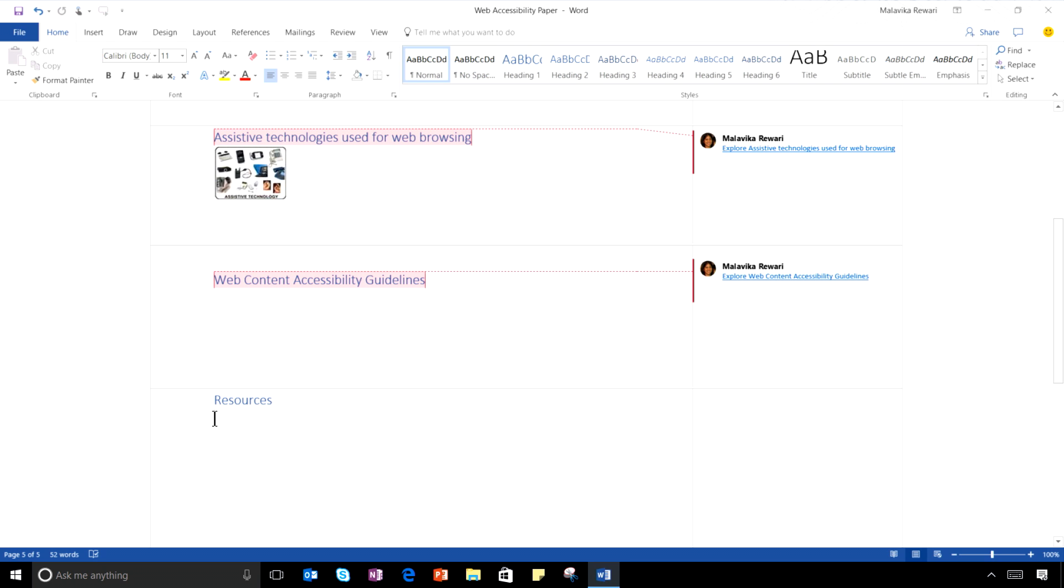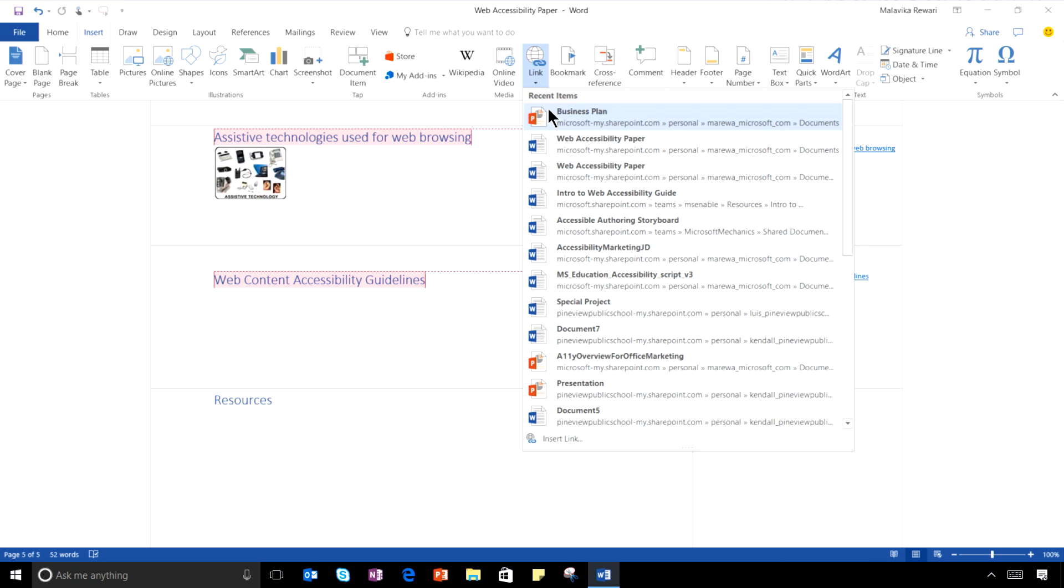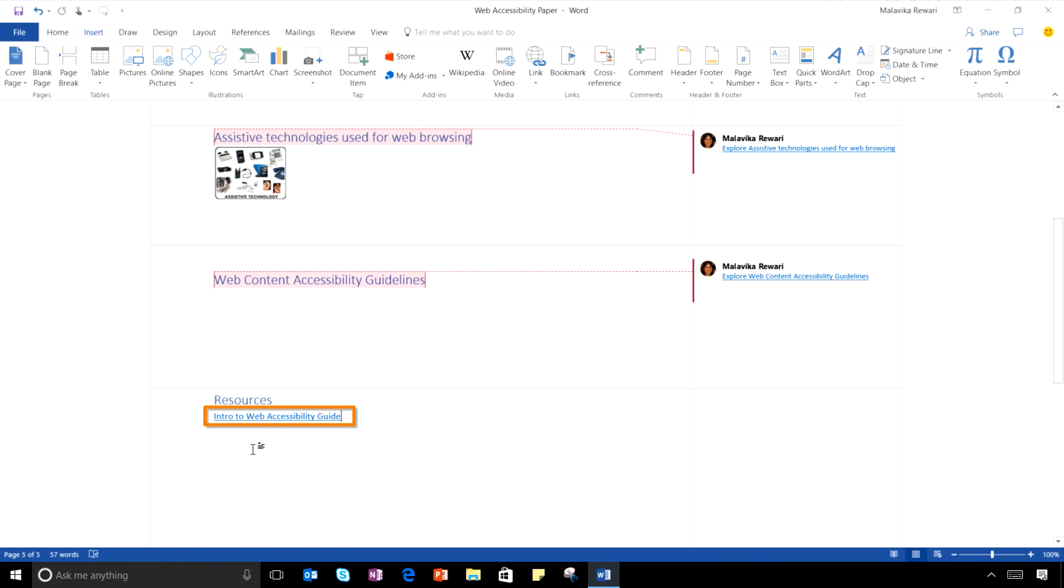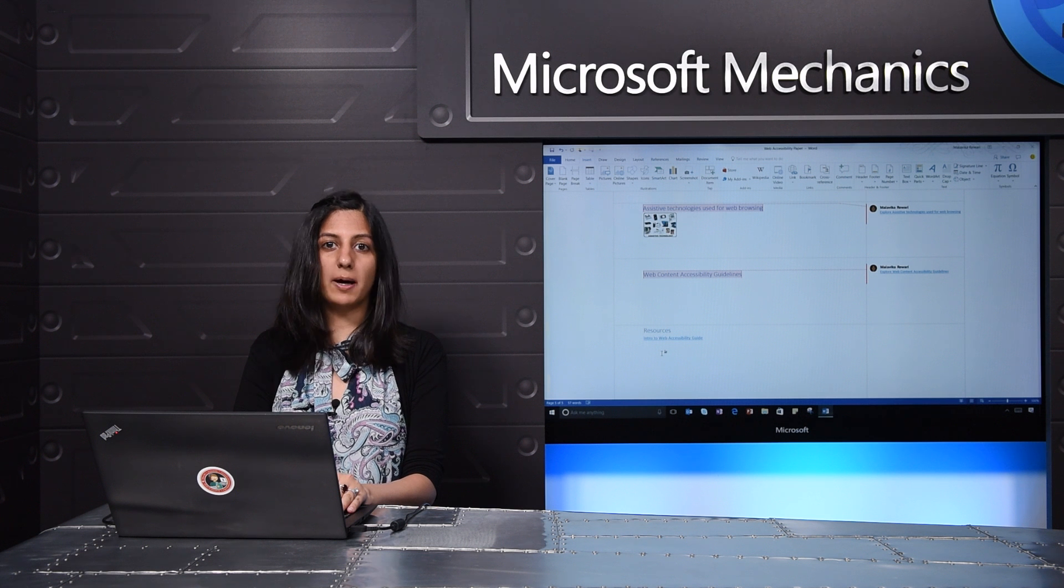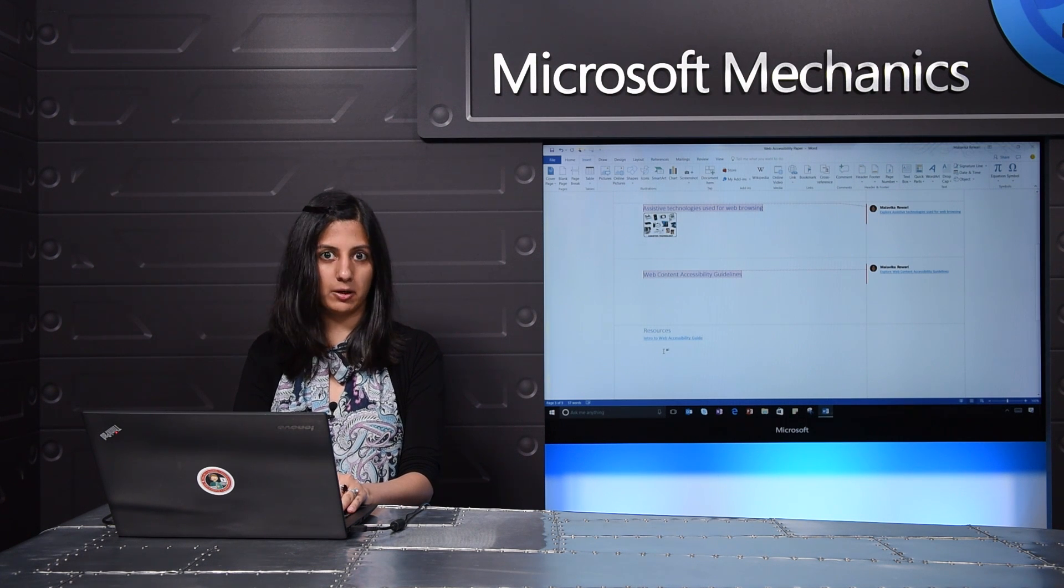In addition, if I insert a new hyperlink in any section of this document, I can use the link gallery, which shows me a list of most recently used files. When I insert a link from here, it automatically uses the file name as the display text. This is much more accessible than including a URL.